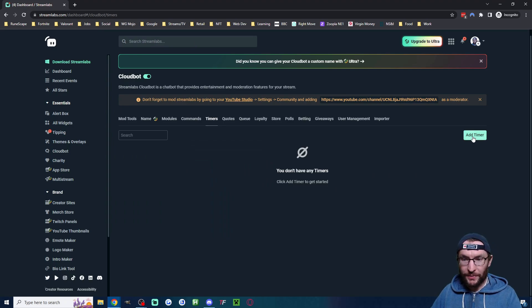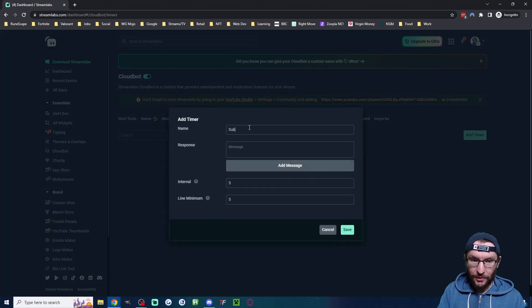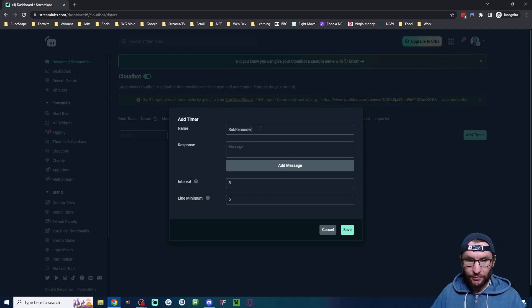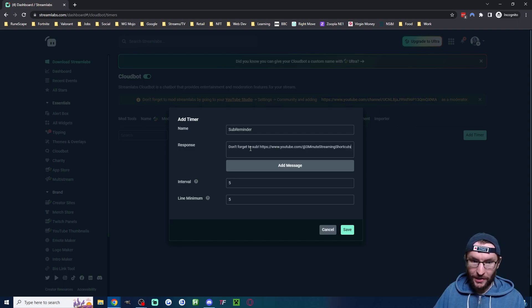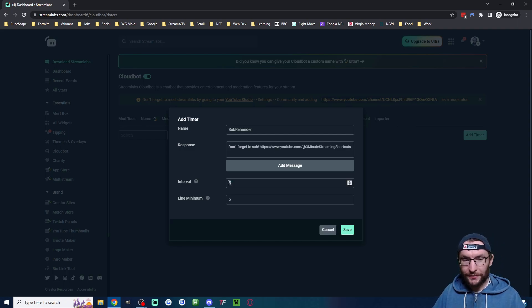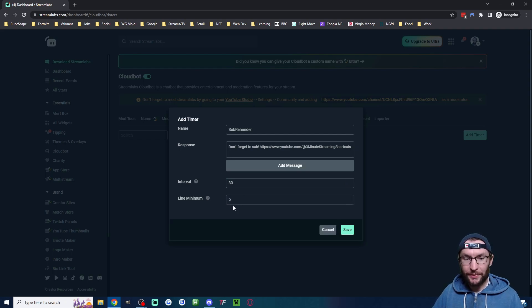Let's tell users to subscribe every 30 minutes. Click Add Timer, and for the name type 'sub reminder.' Type 'Don't forget to subscribe!' and put a link to the channel. The interval is in minutes, so increase it to 30.